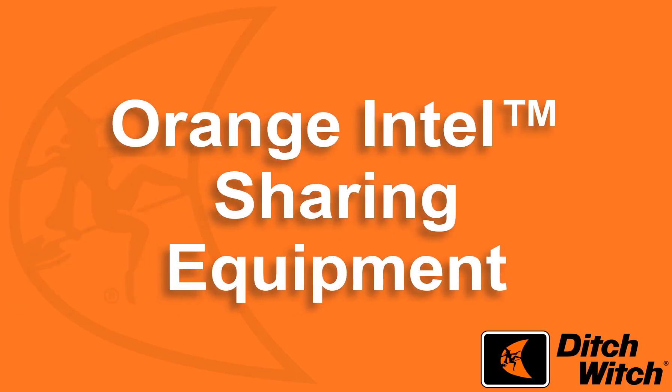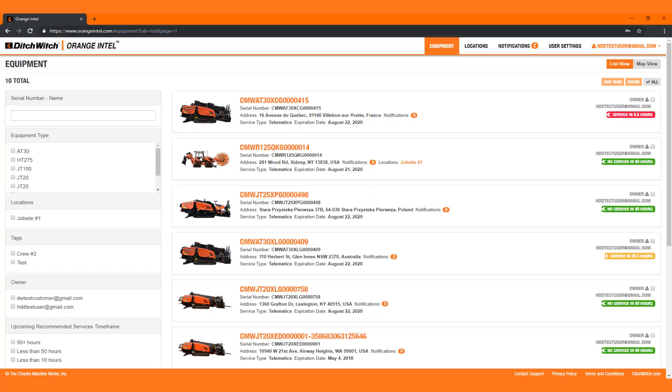Sharing Equipment. When you purchase a piece of equipment that is equipped with telematics or GPS, you are required to enter a fleet manager's email address. This email address is the account that the machine is registered to in Orange Intel and designated as the owner of the machine.